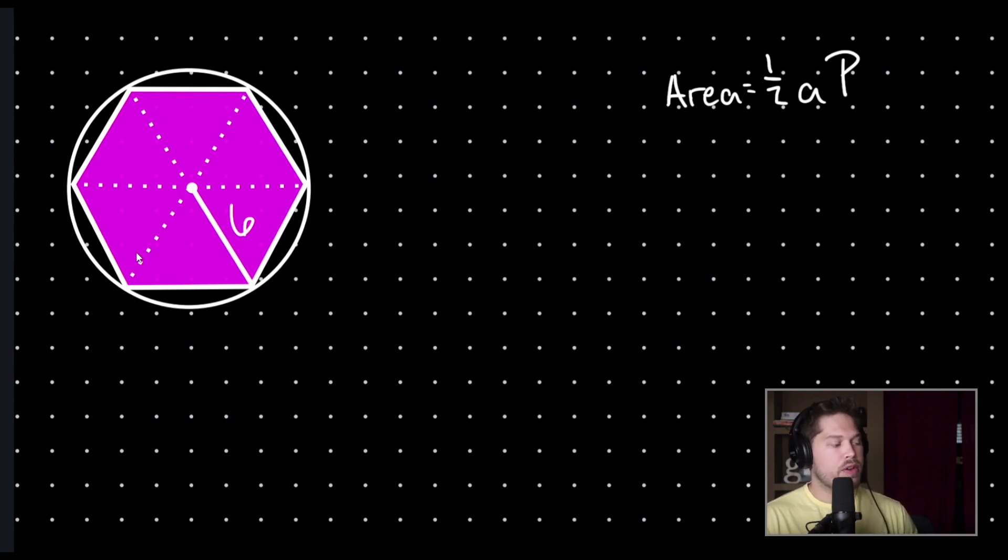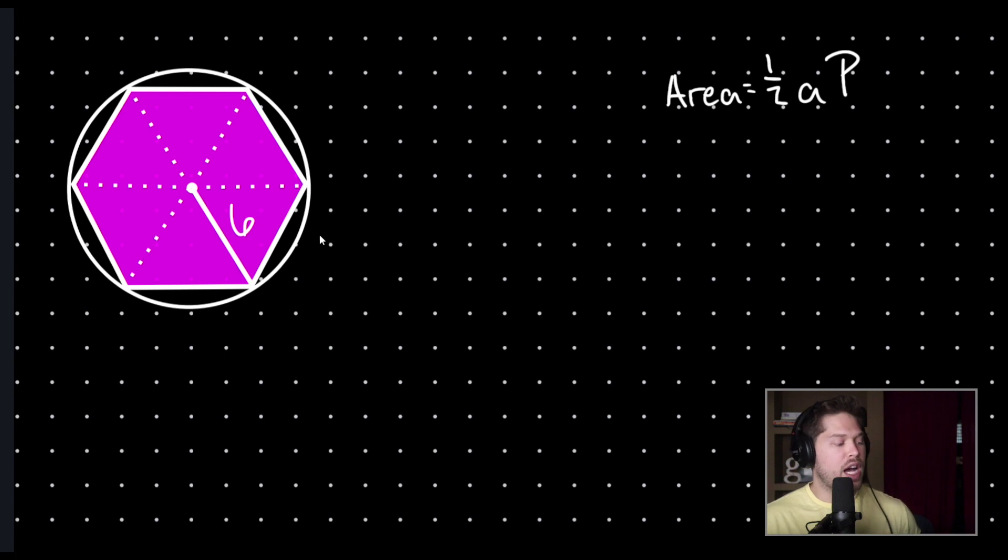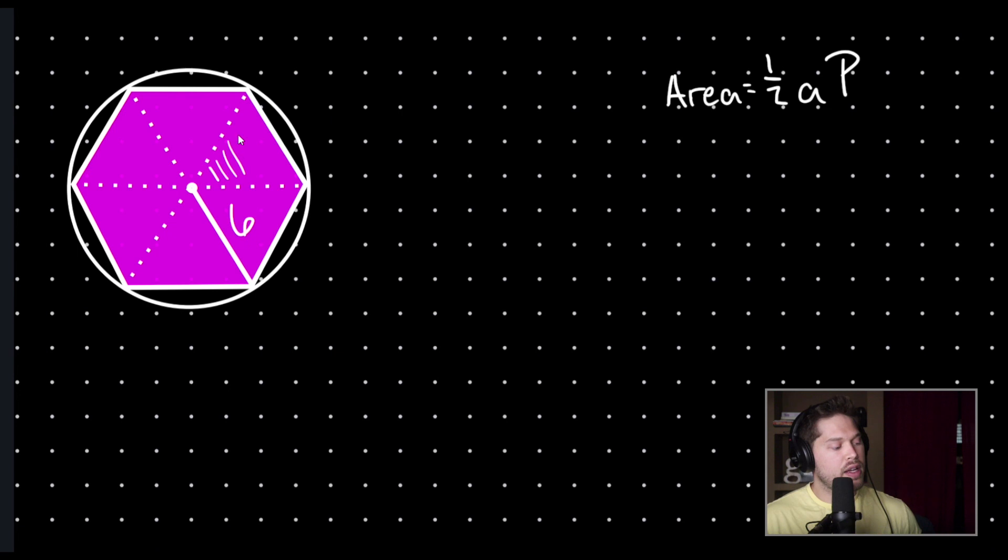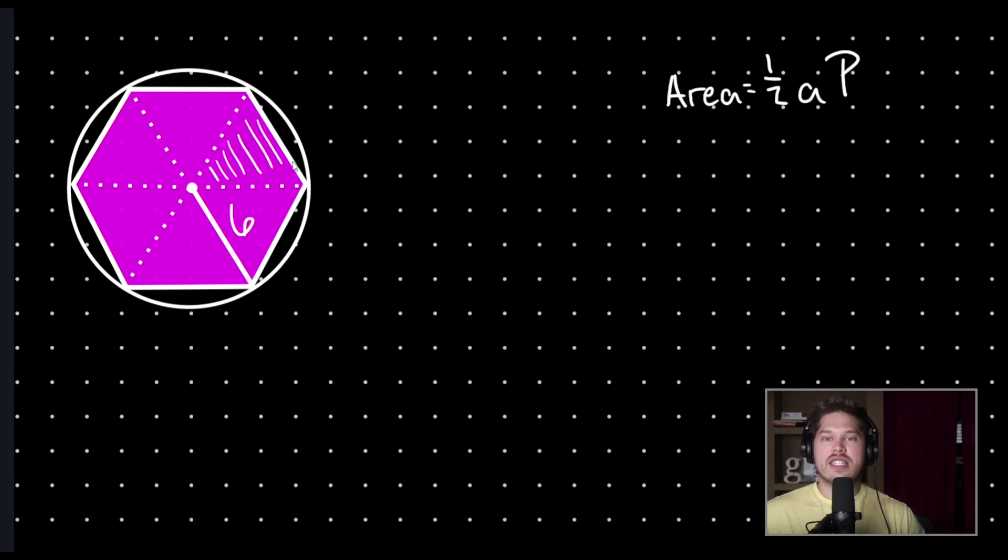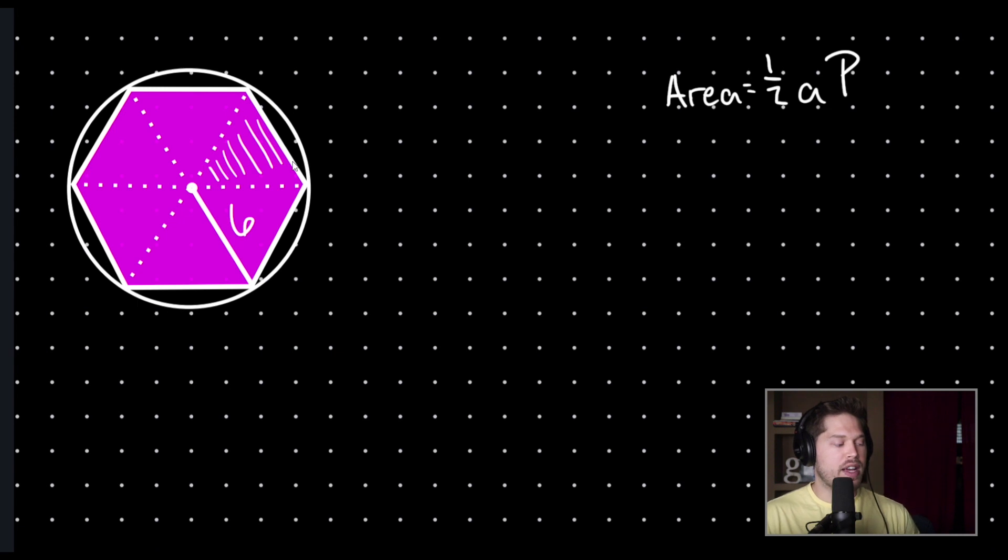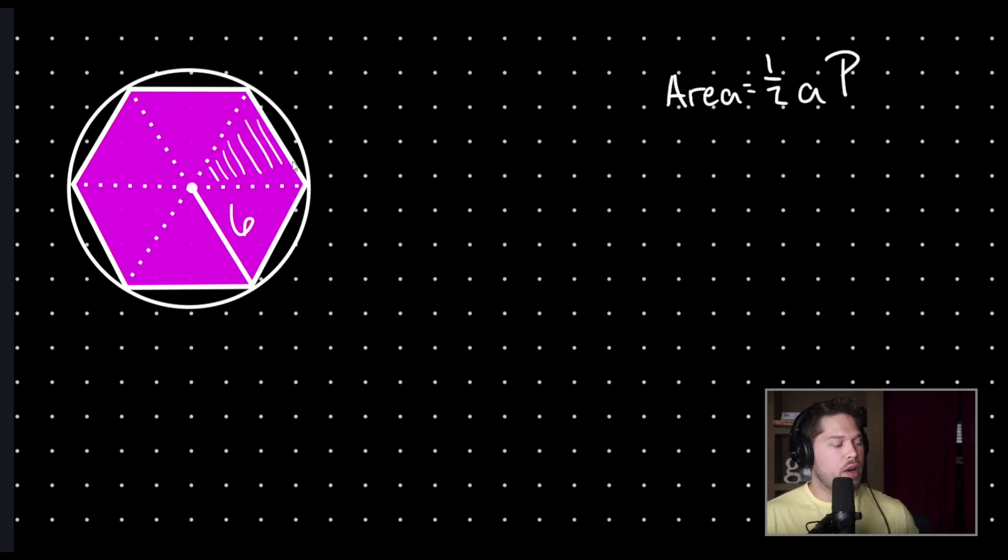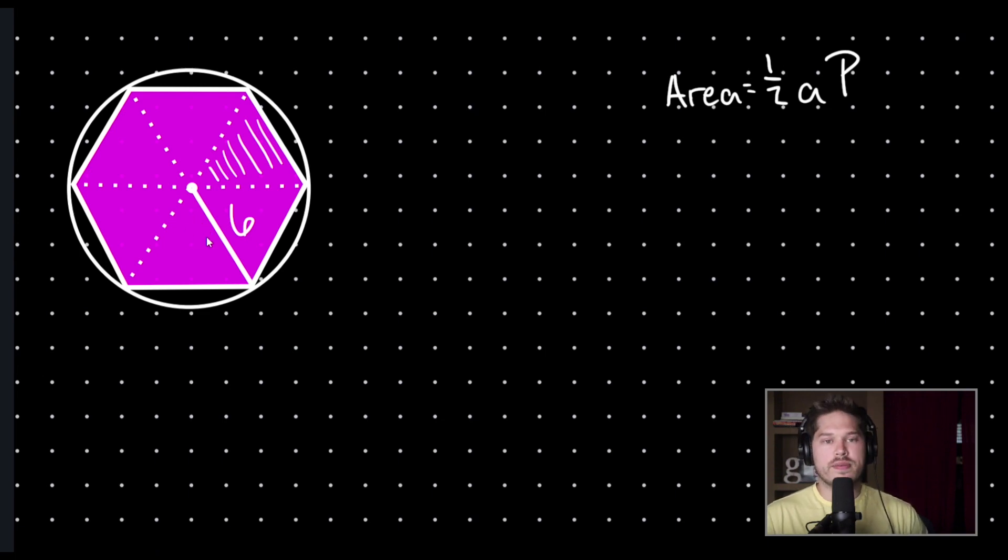So, in order to find the area of this regular hexagon, I'm going to find the area of just one of these triangles, and then I'm going to multiply by six to have my full area of my regular hexagon. So, how can I find the area of just one of these triangles?